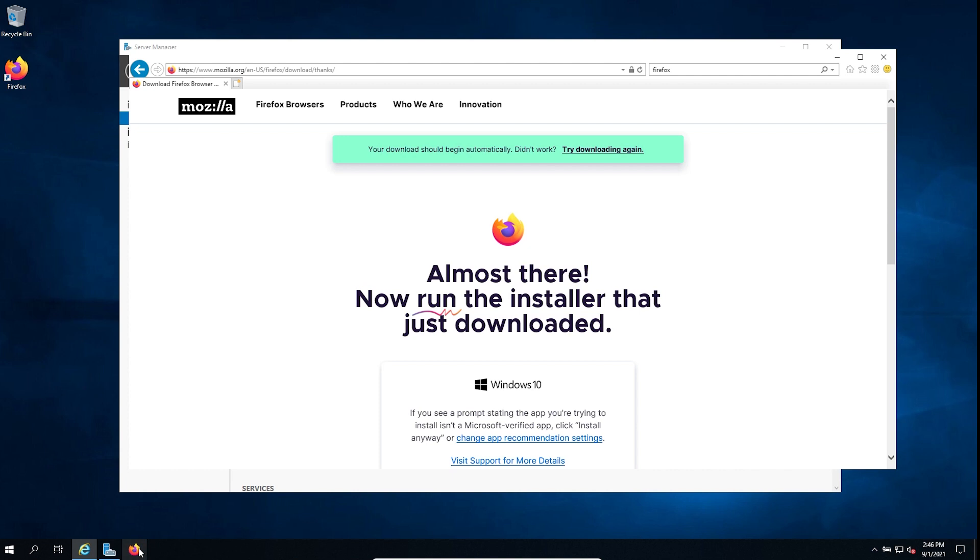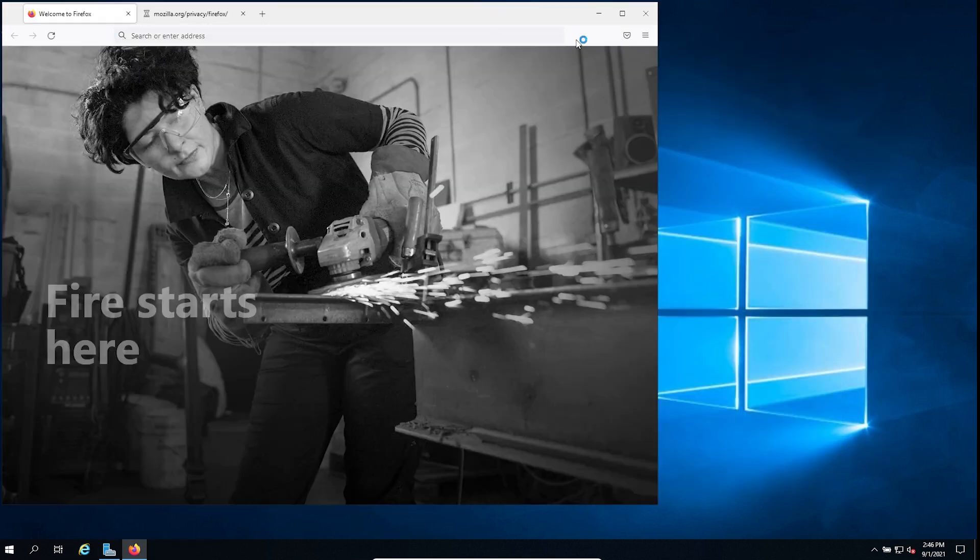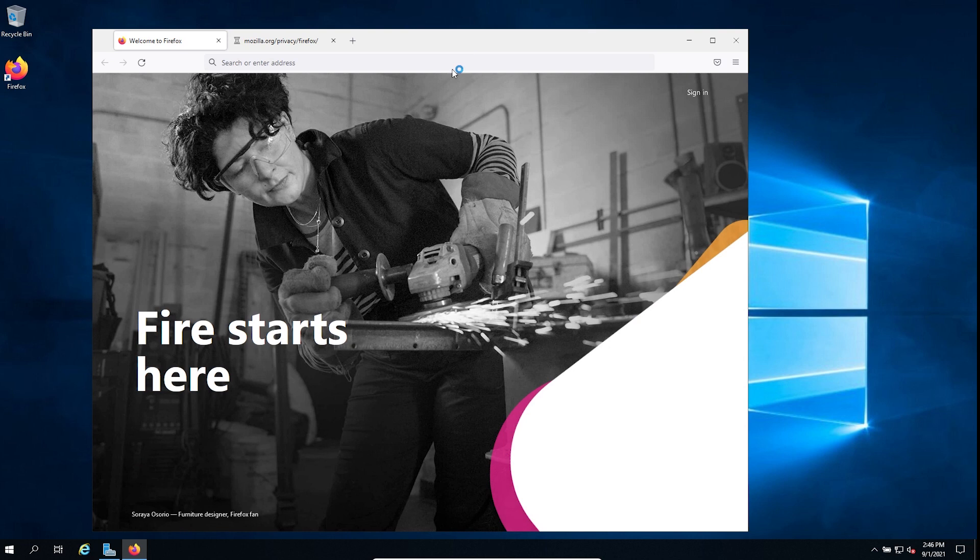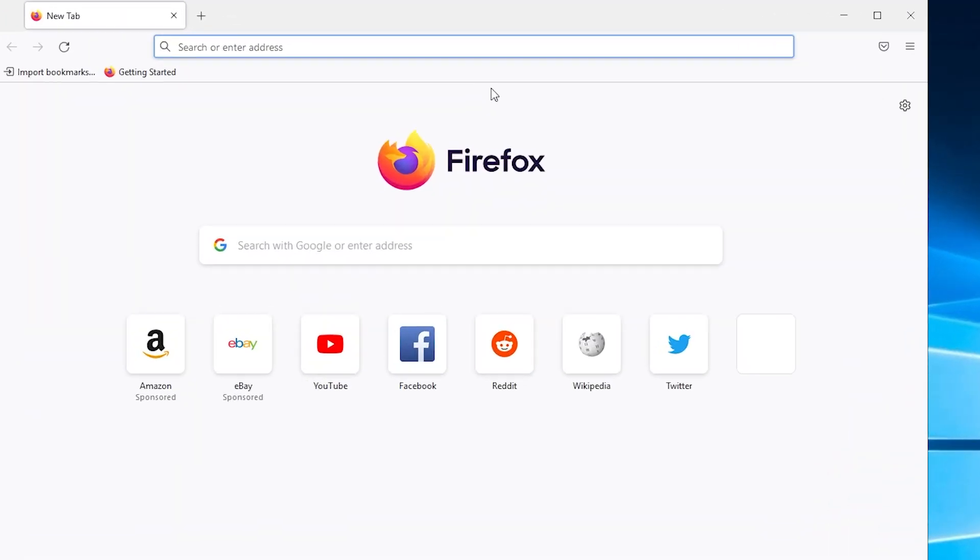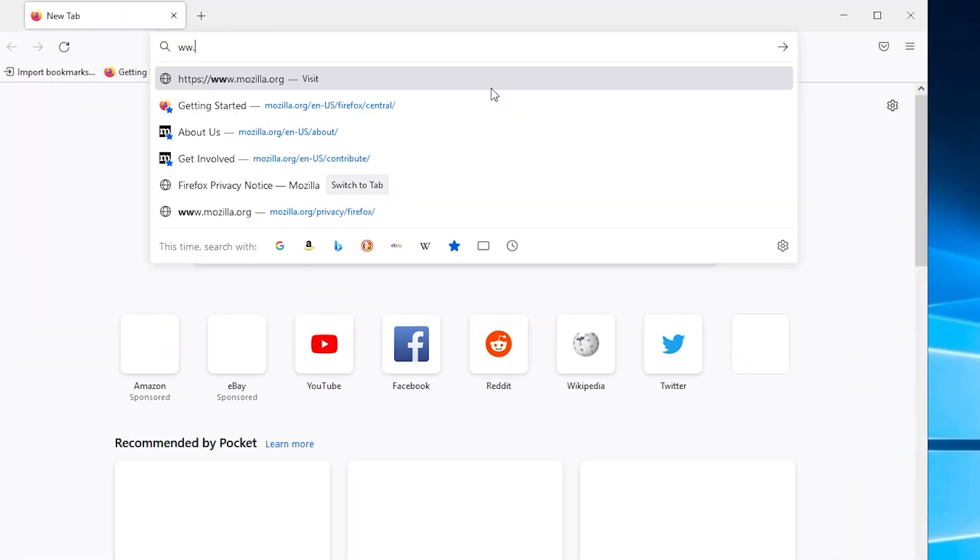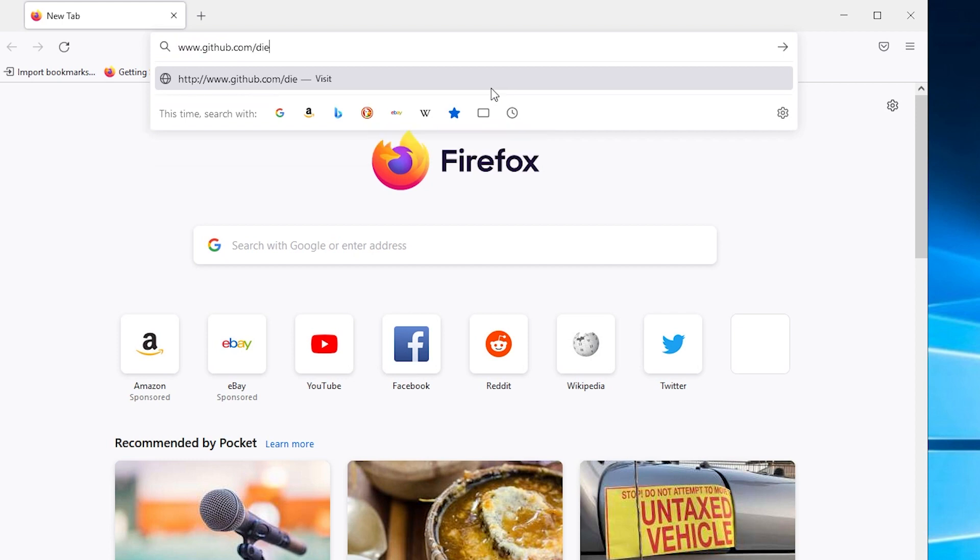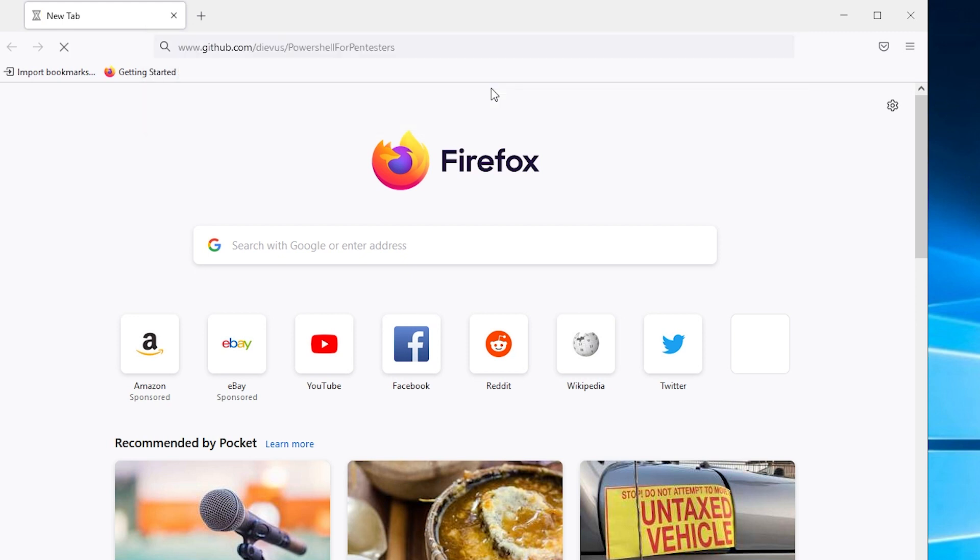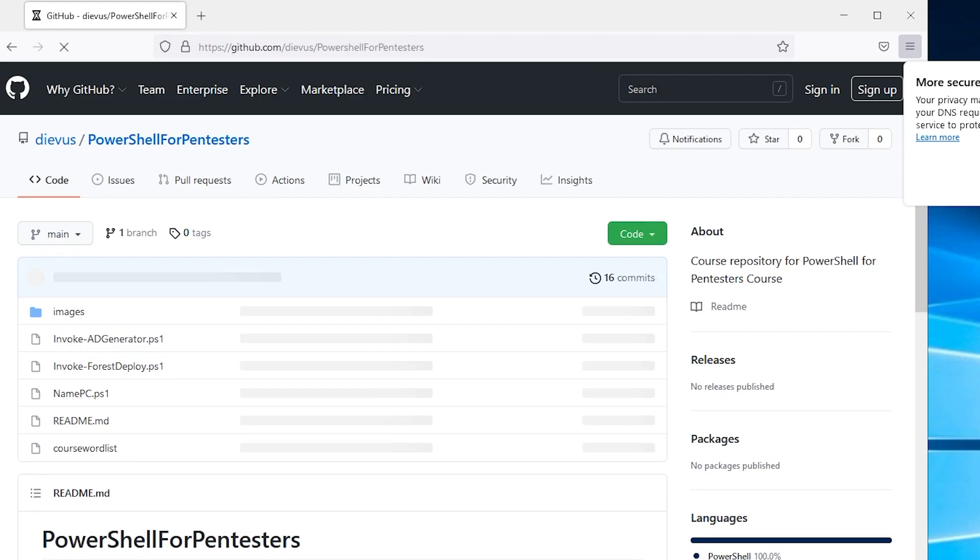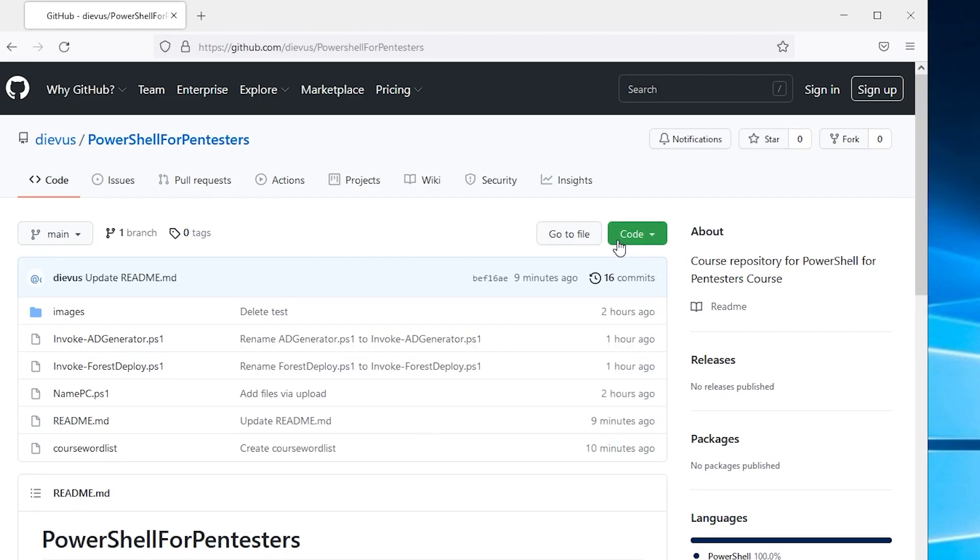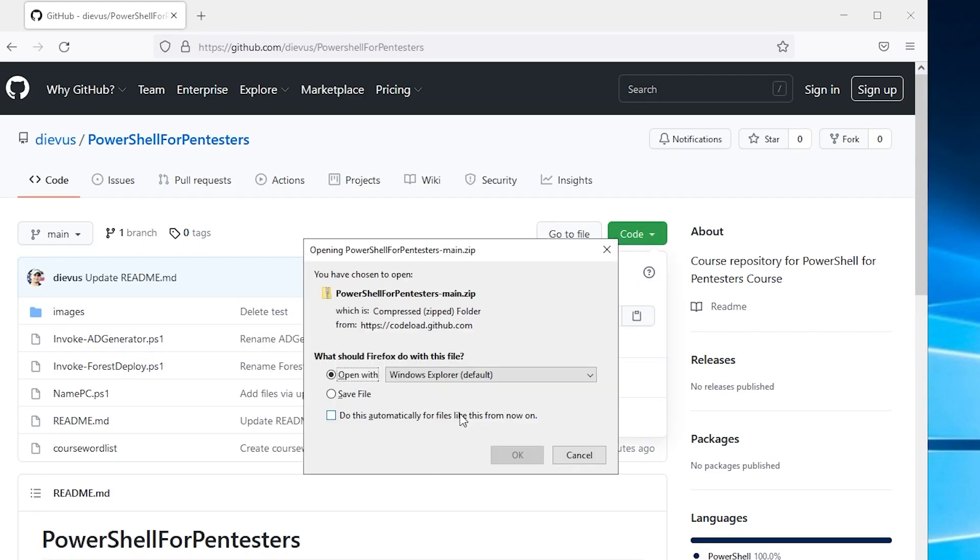As you can see, we installed Firefox really quickly. And we'll just go ahead and use this now. So we'll go to github.com, Devis, PowerShell for pen testers. And we'll try this again. If you get any popups, just click OK. It doesn't matter. We're going to go to download zip and just click save.